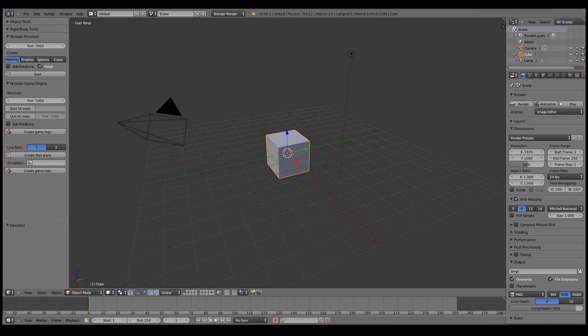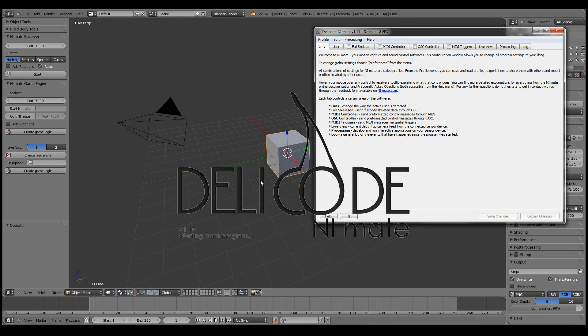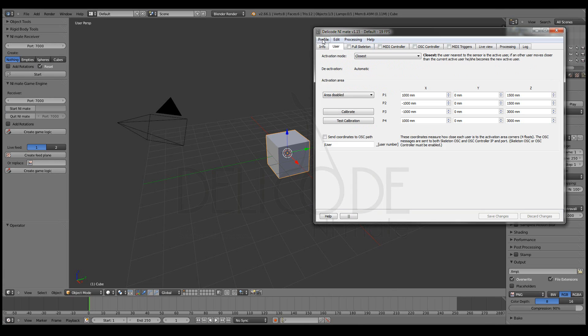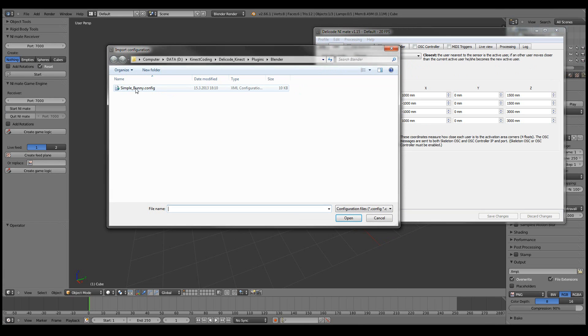Now let's also start up NiMate, so we can actually do something with this.